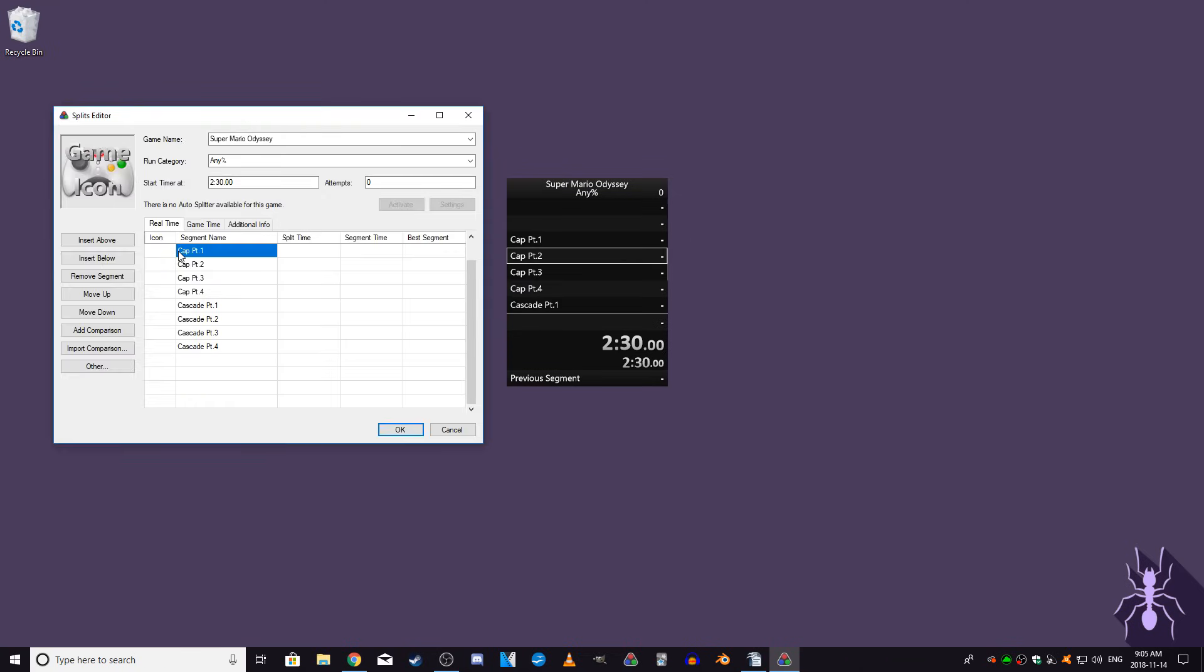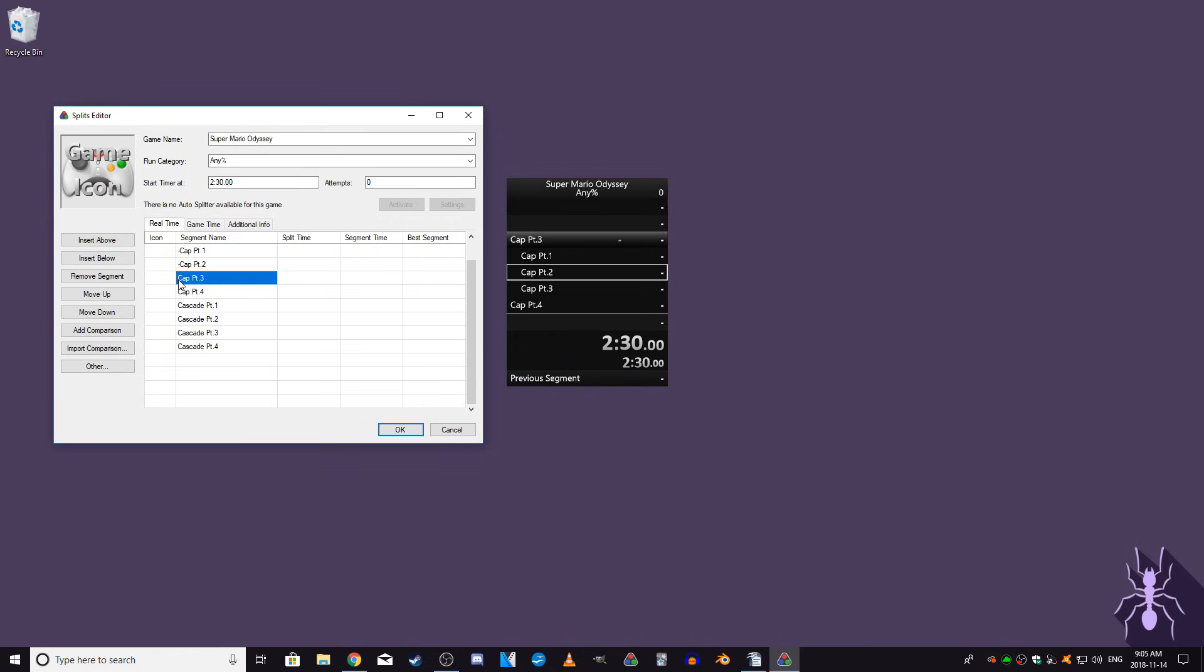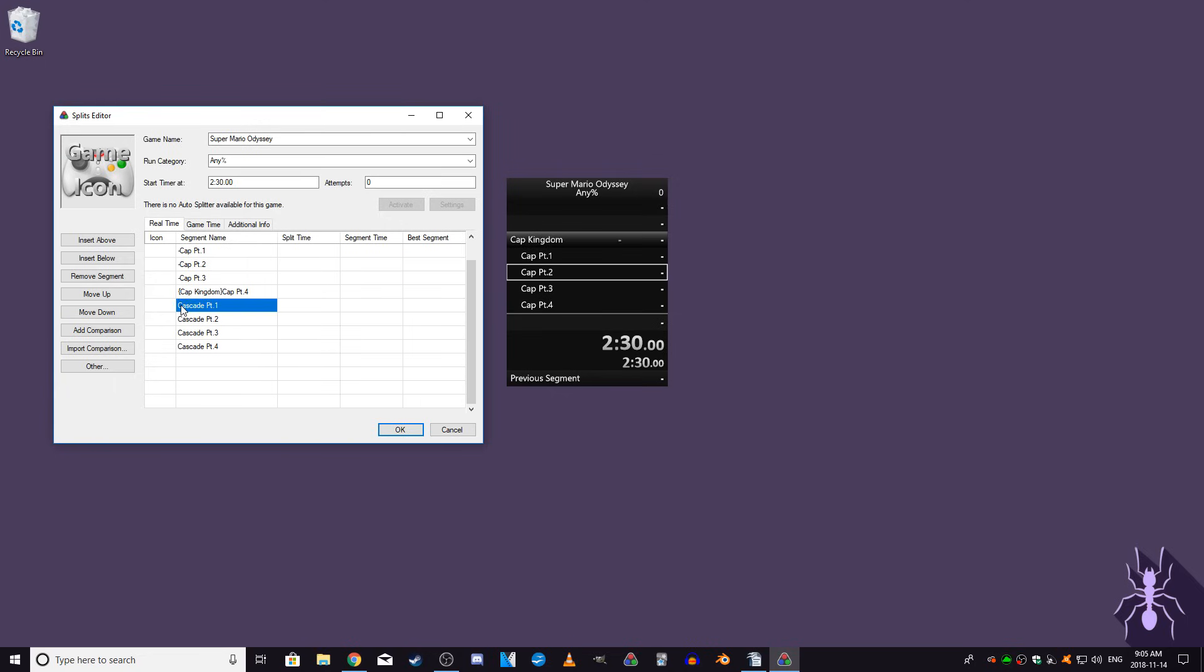If your run requires subsplits, then they are relatively easy to set up. Once you've added subsplits to the layout, click OK and go to Edit Splits. To group splits together using subsplits, add a dash to each subsplit that you would like to be collapsed within a split, and then, with the last subsplit in that segment, add a name to the split within curly brackets. Here's an example of what this looks like. You can see the final subsplit names the segment Cap Kingdom, and then all of the other subsplits within the Cap Kingdom split are marked with a dash.